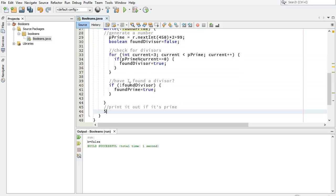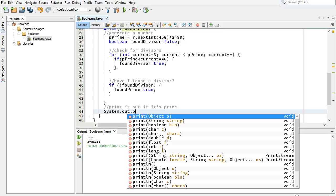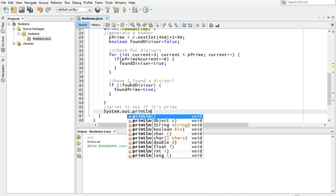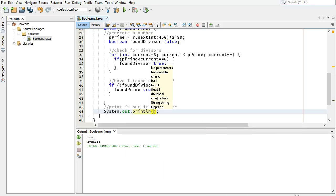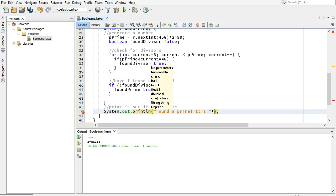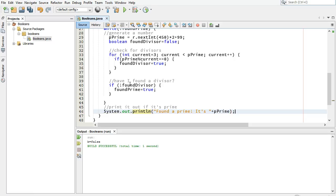All right, let's finish this off then. Sorry, that was slightly slower than I wanted. System.out.println found a prime. It's, put a space, and that prime that we found is p prime. Okay, so let's run it and see where we're at.